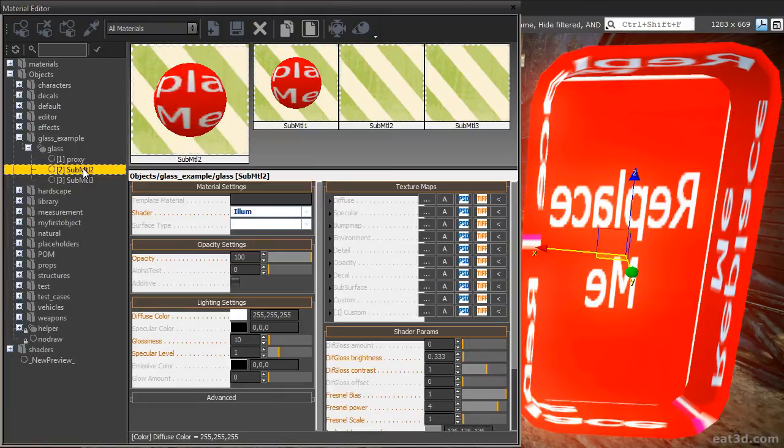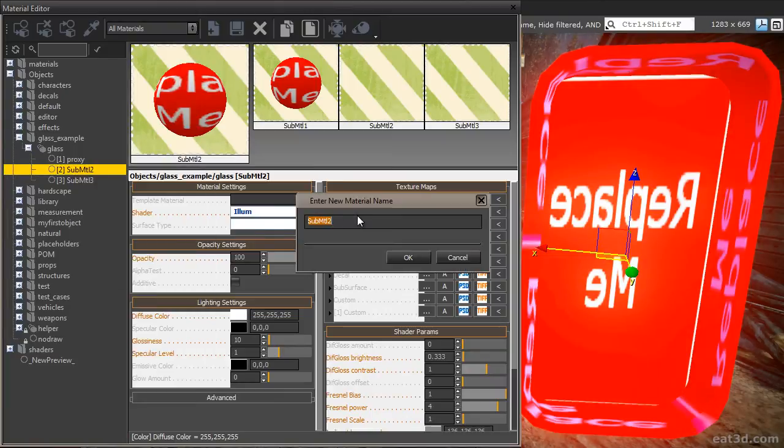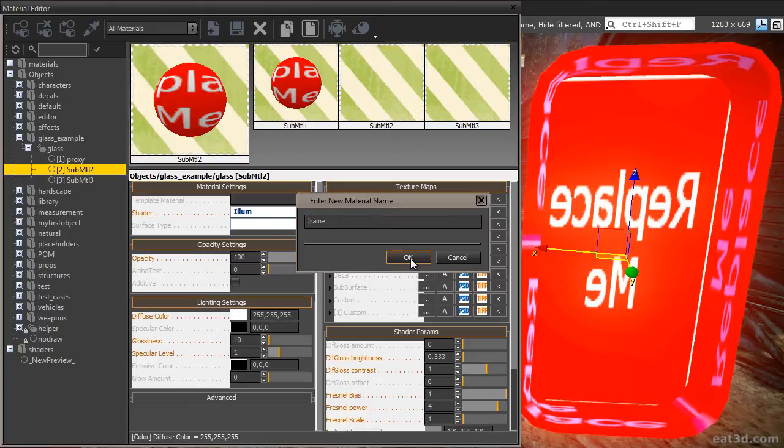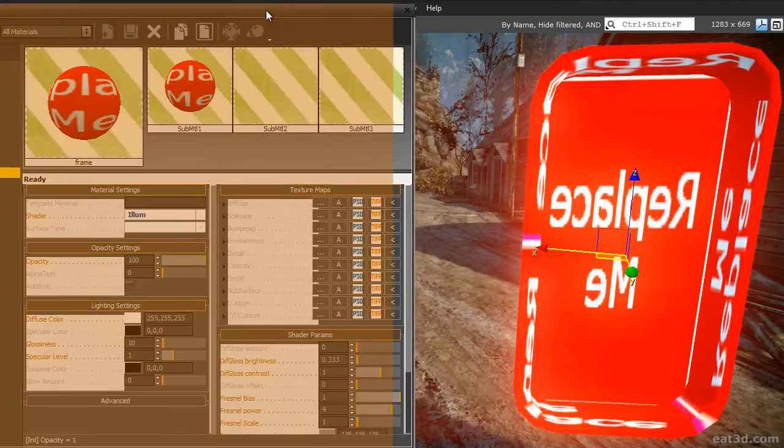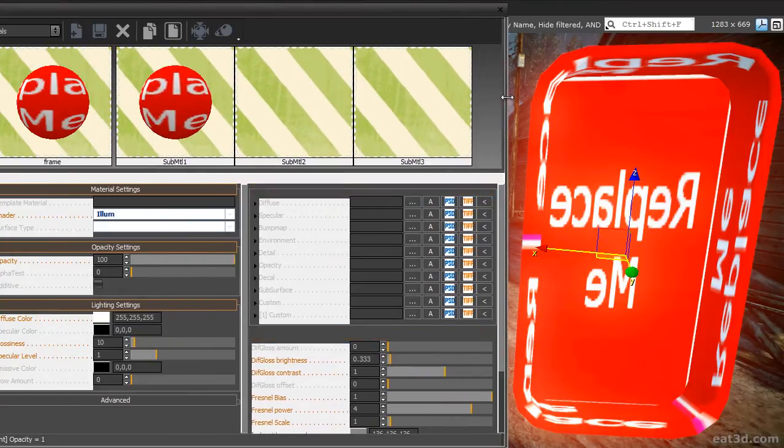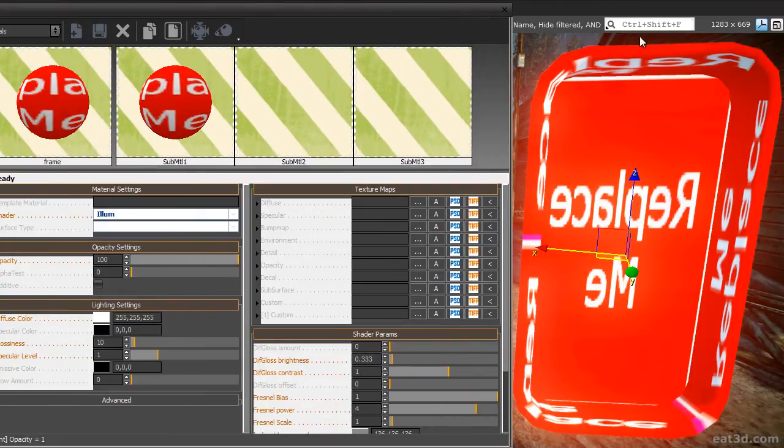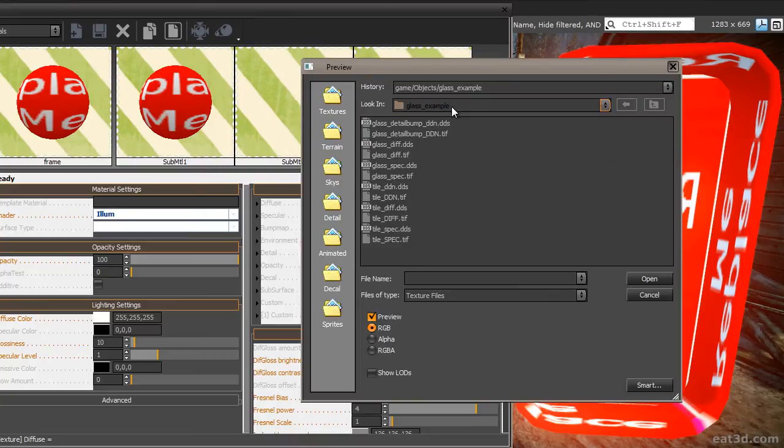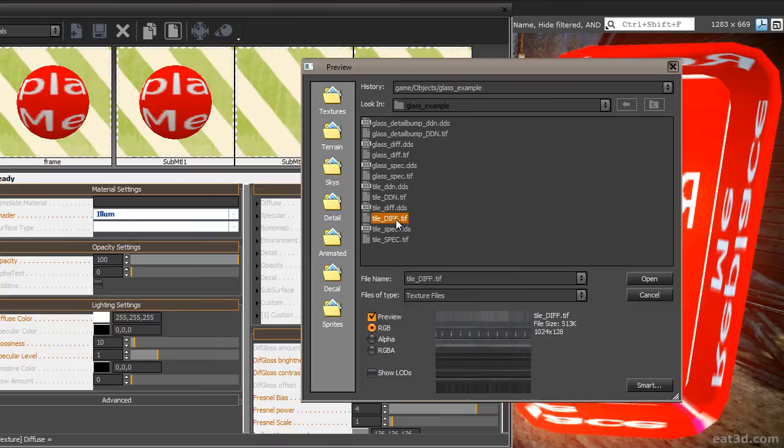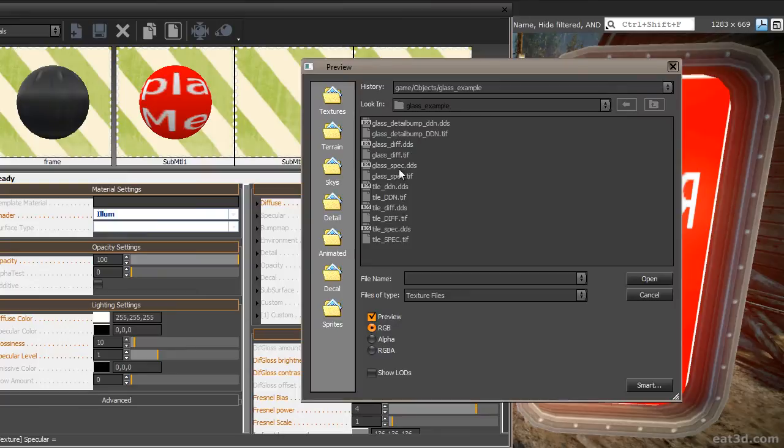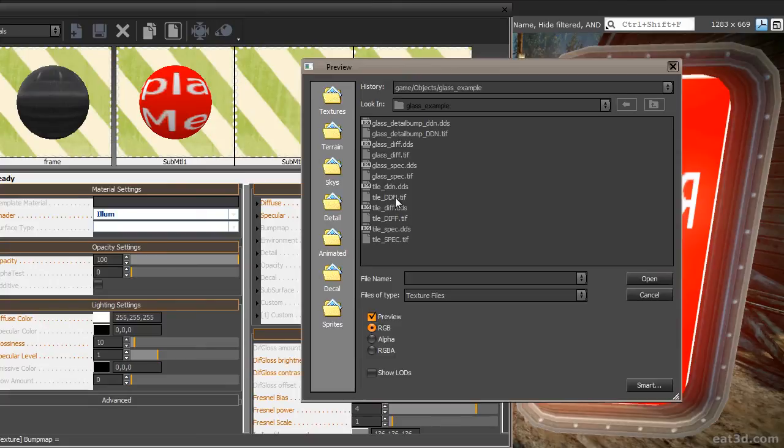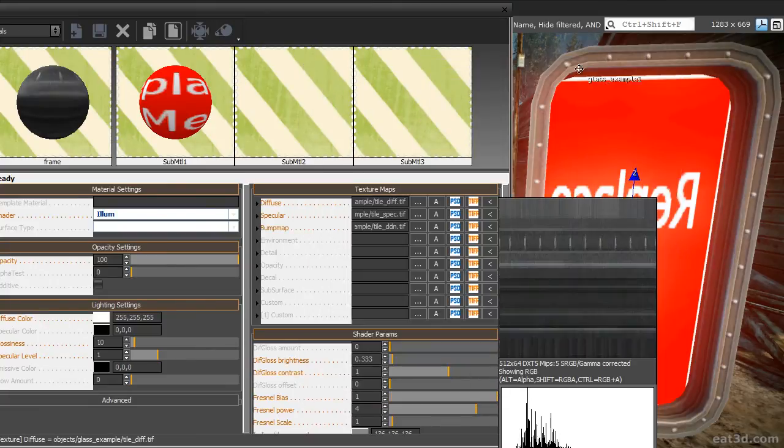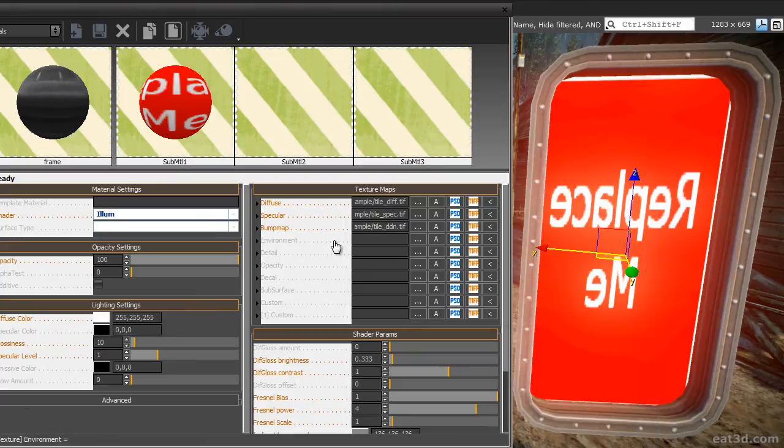Select the second Submaterial ID, right-click, select Rename and enter Frame. Next, we need to load the textures for the metal frame of the object. In the Diffuse slot of the Texture Maps tab, click on the button with the three dots. Go into the GlassExample folder and select the tile-diff.tiff file. Load the Specular Map as well by selecting the tile-spec.tiff file. Load the normal map by selecting the tile-ddn.tiff file. As you can see, all of the three maps have now been loaded. The shader settings are still wrong and we are going to address that in a second.